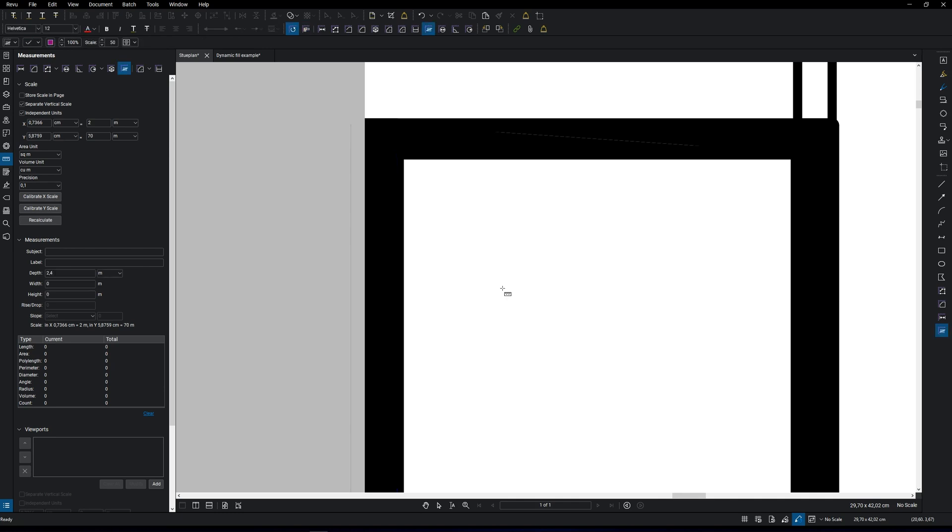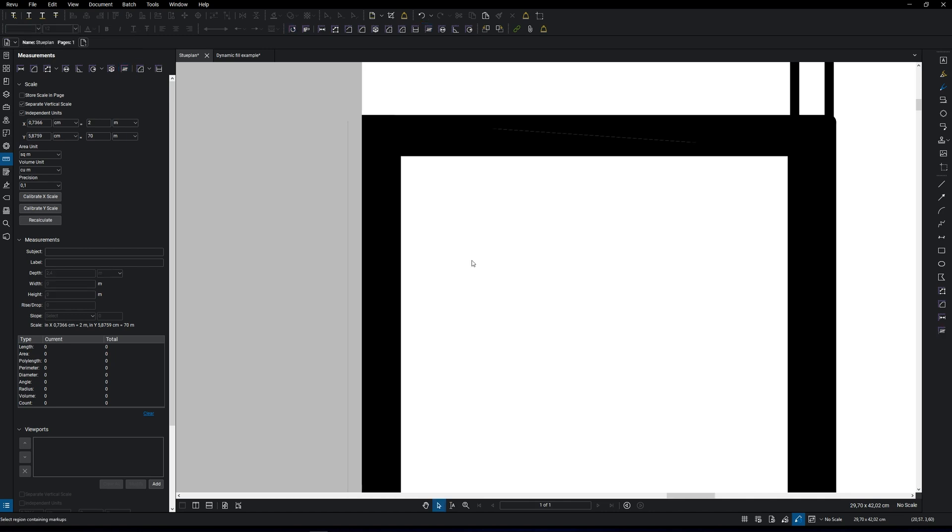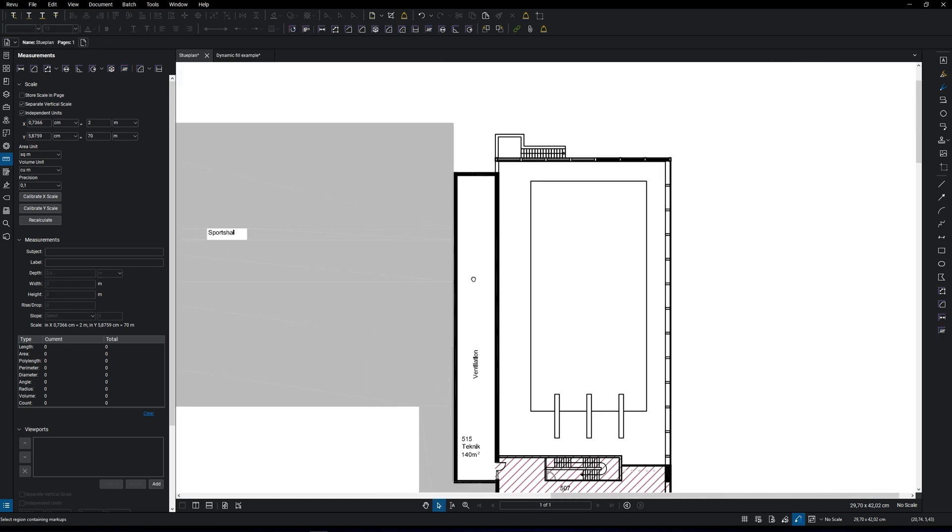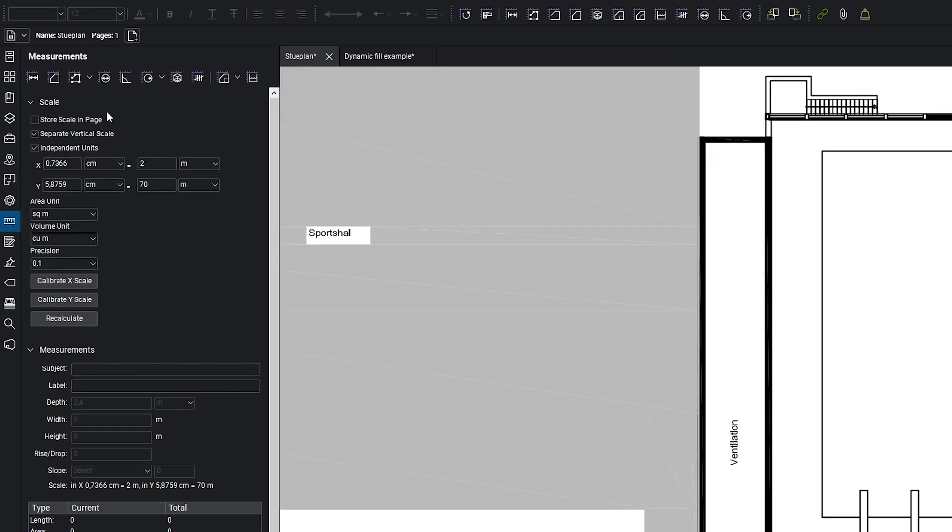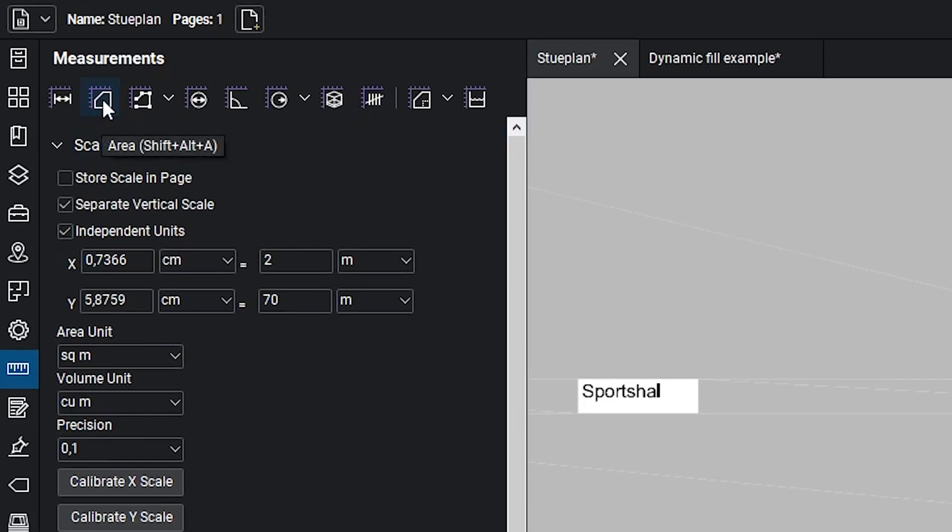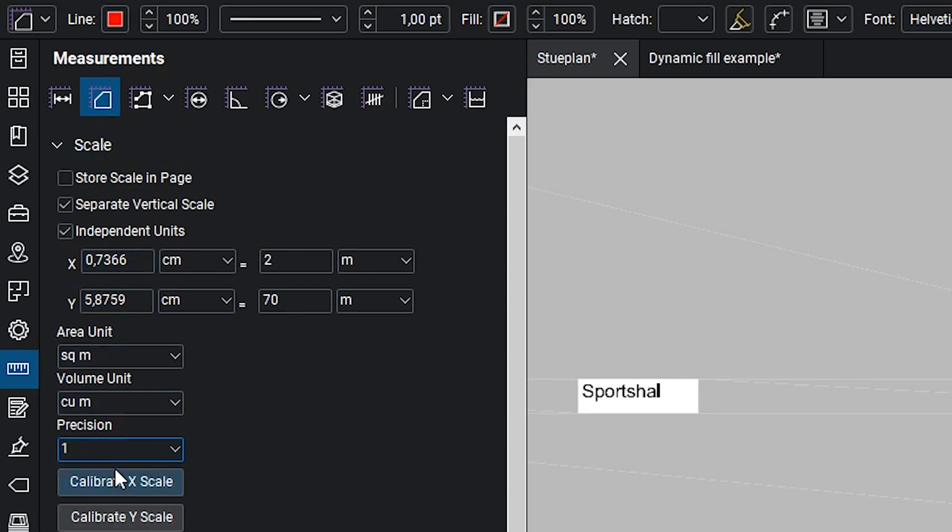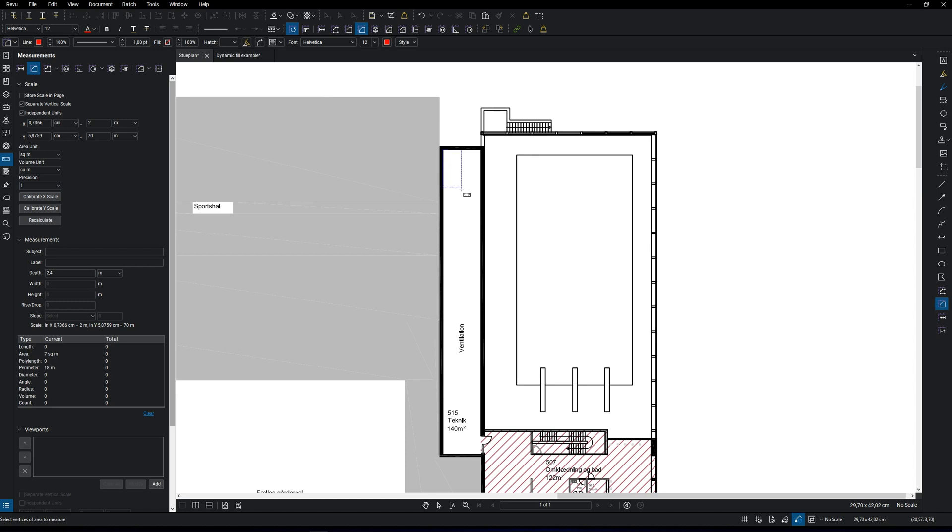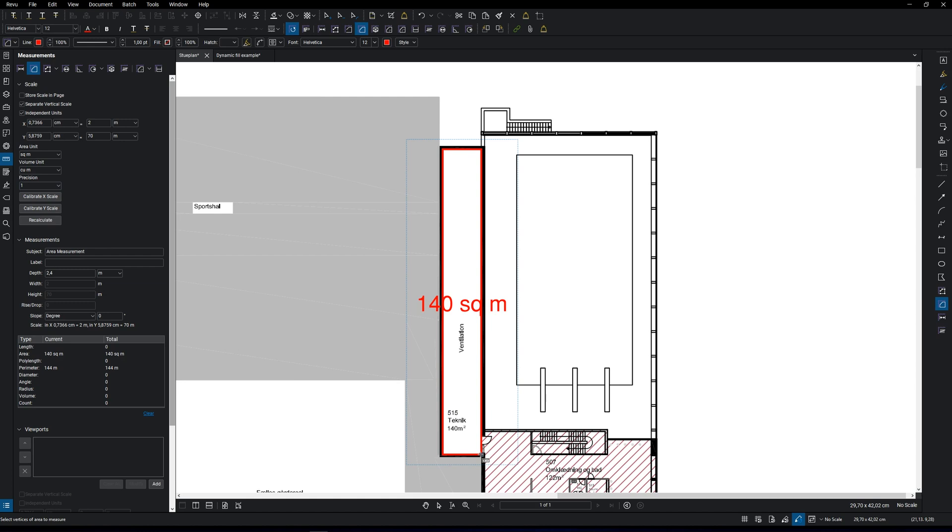Now that you have calibrated the measuring tool, you want to make sure that you did it correctly. Let's measure the room by selecting the area tool and set the precision to one because we don't want any decimals in this case. Go to one of the corners, click and drag the selection to the opposite corner, and you will now see if you did it correctly or not.